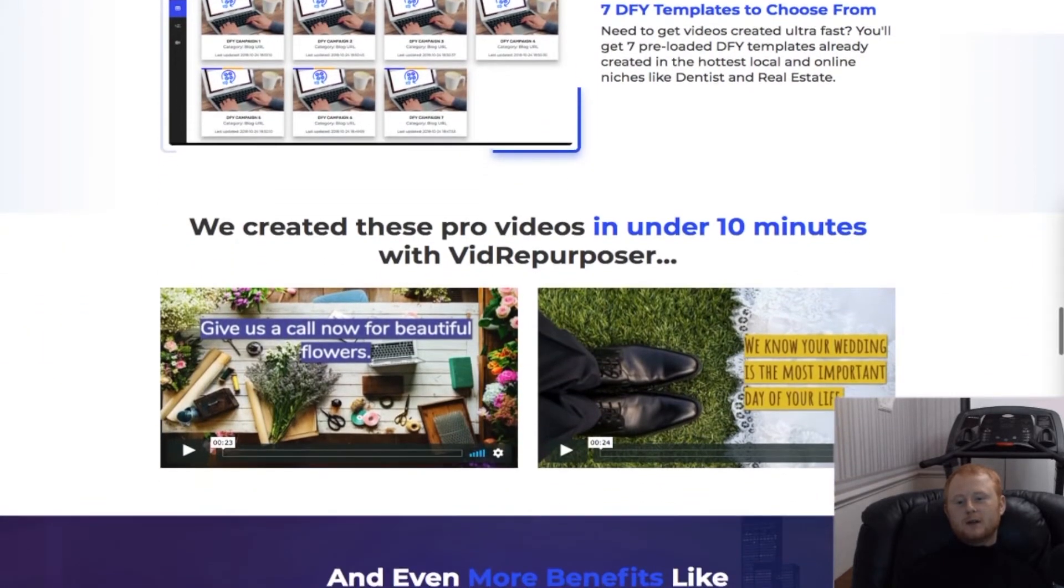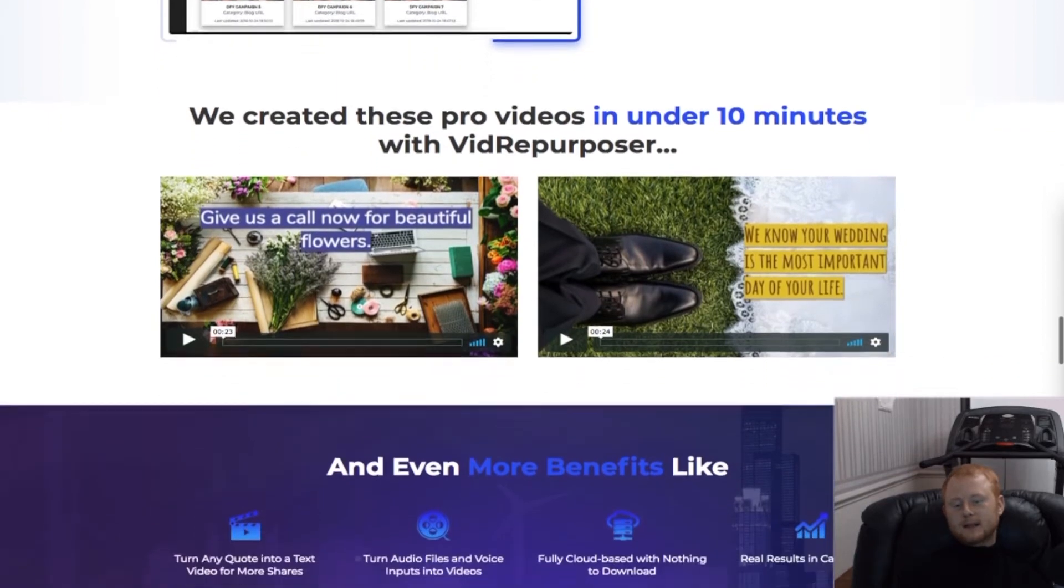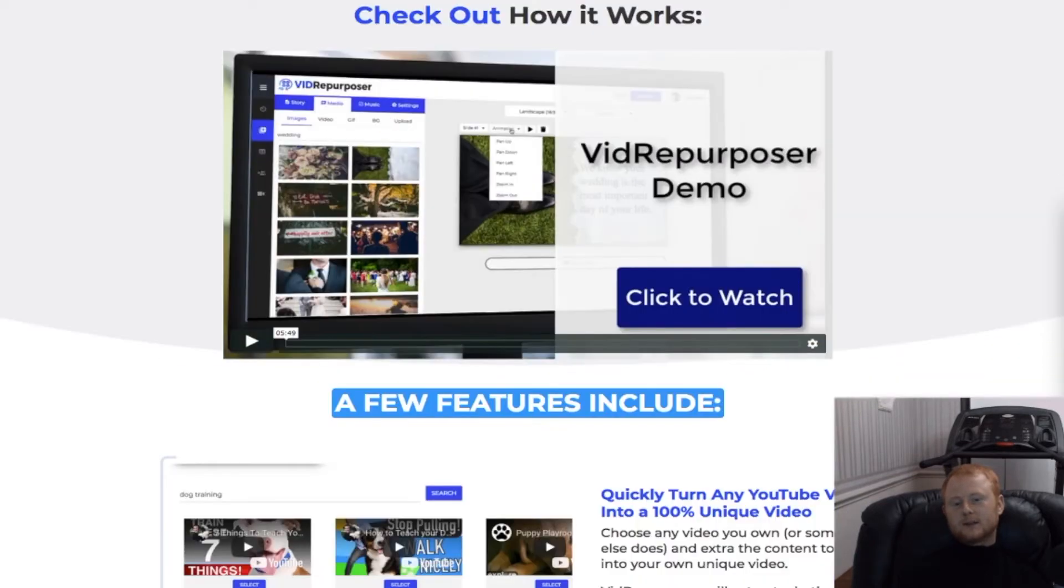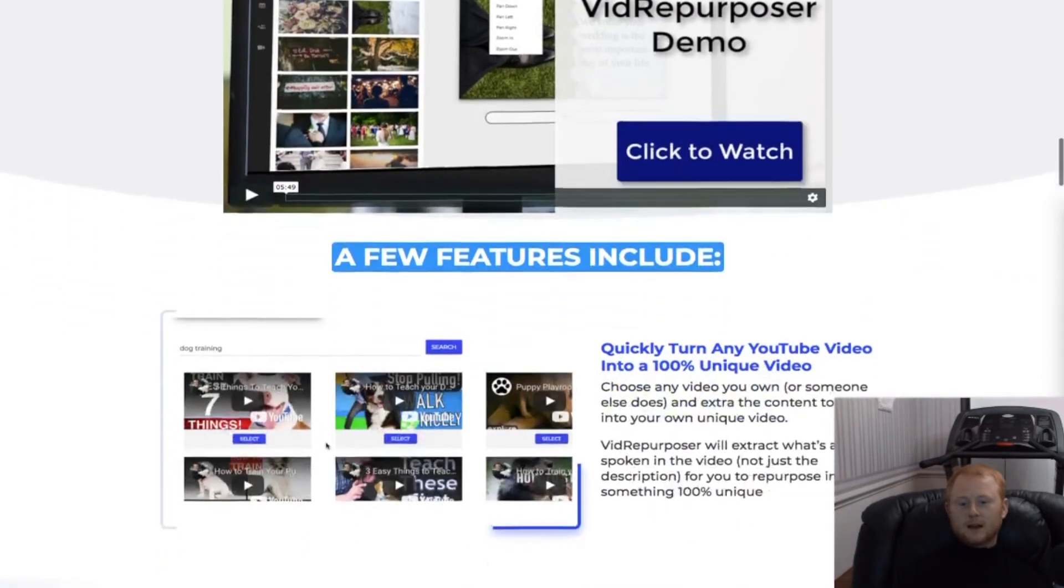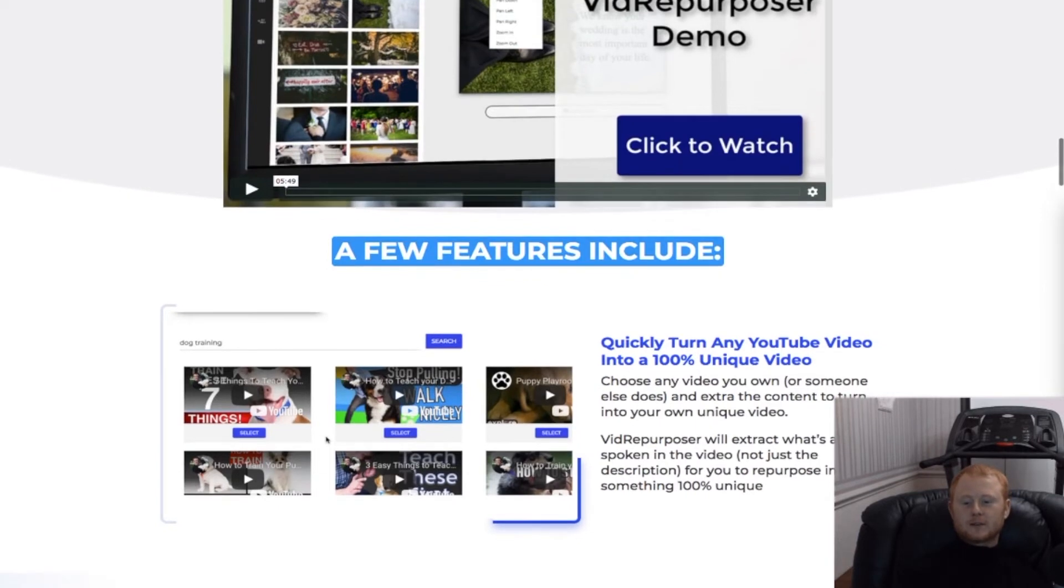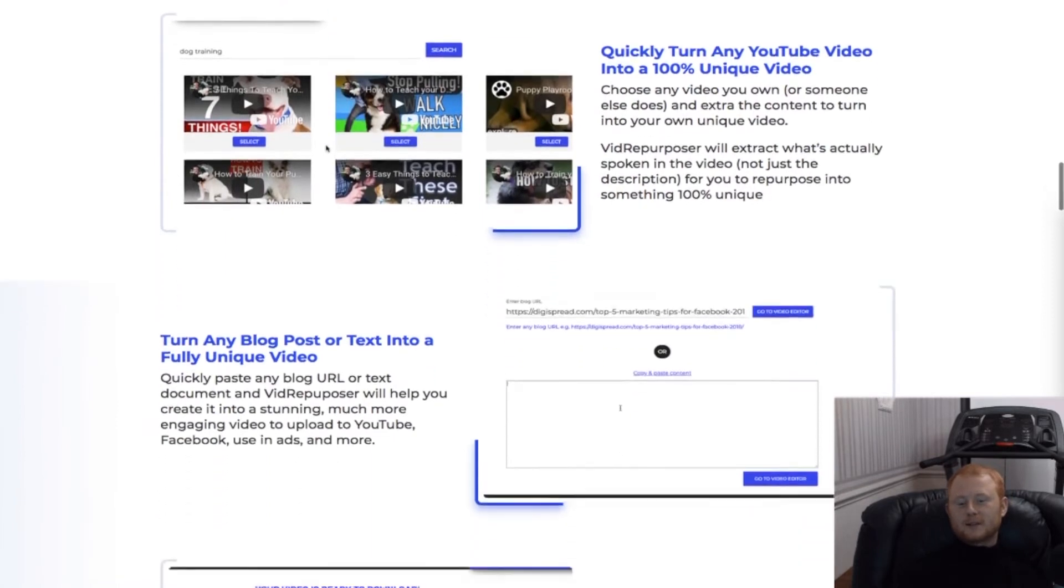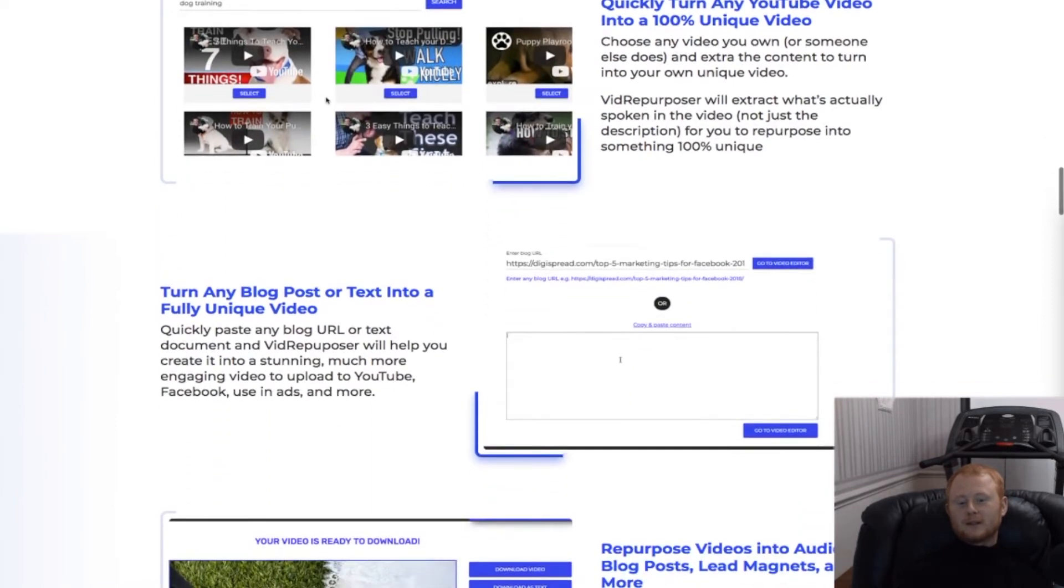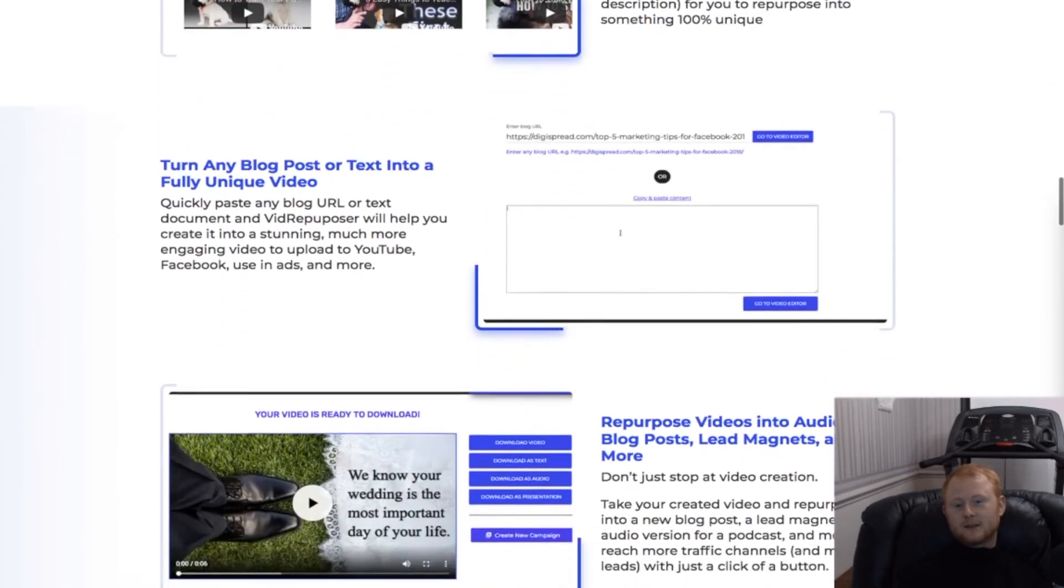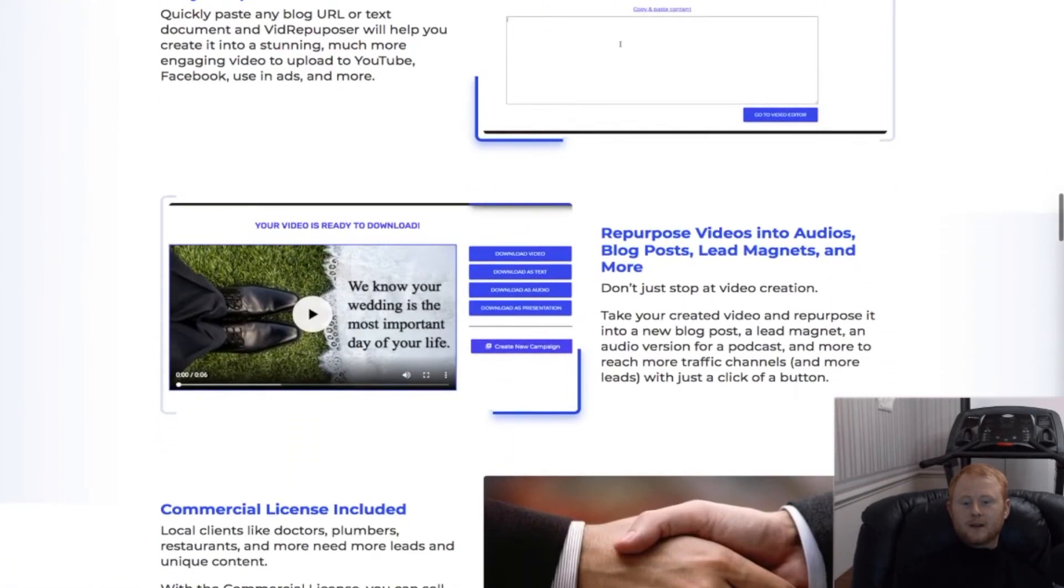With just a simple click of the button, you'll be able to add text, change the font size and color, add background images and videos. The options that Vid Repurposer gives you are endless with the built-in what you see is what you get editor. You'll also get seven done-for-you templates to choose from that you can use if you want to.